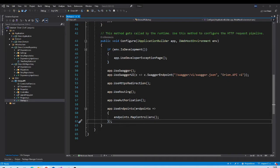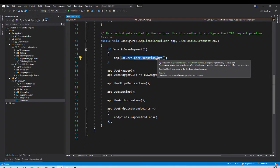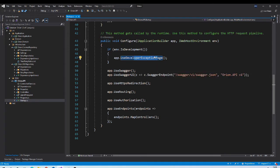In the last session we saw that we use the startup class configure method to build the pipeline for our application. When we create an API application, the default template adds a few middlewares for us. For exception handling, it sets up the developer exception page middleware to handle exceptions at development time. Let us try to understand how it works.